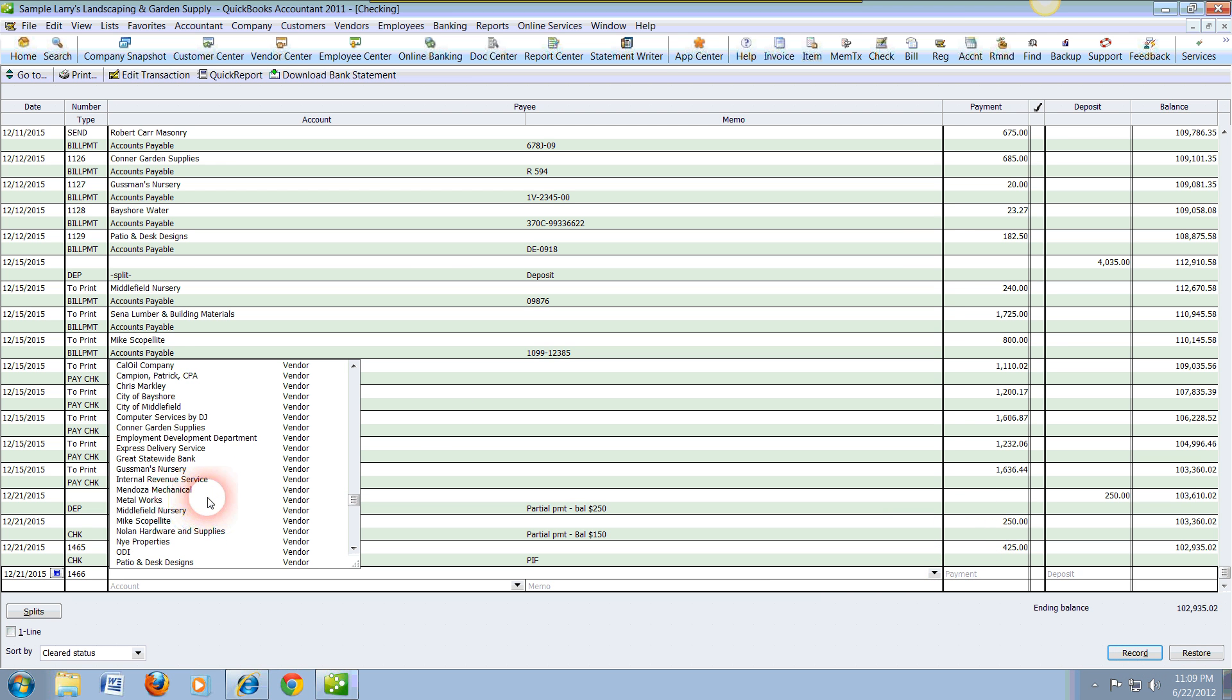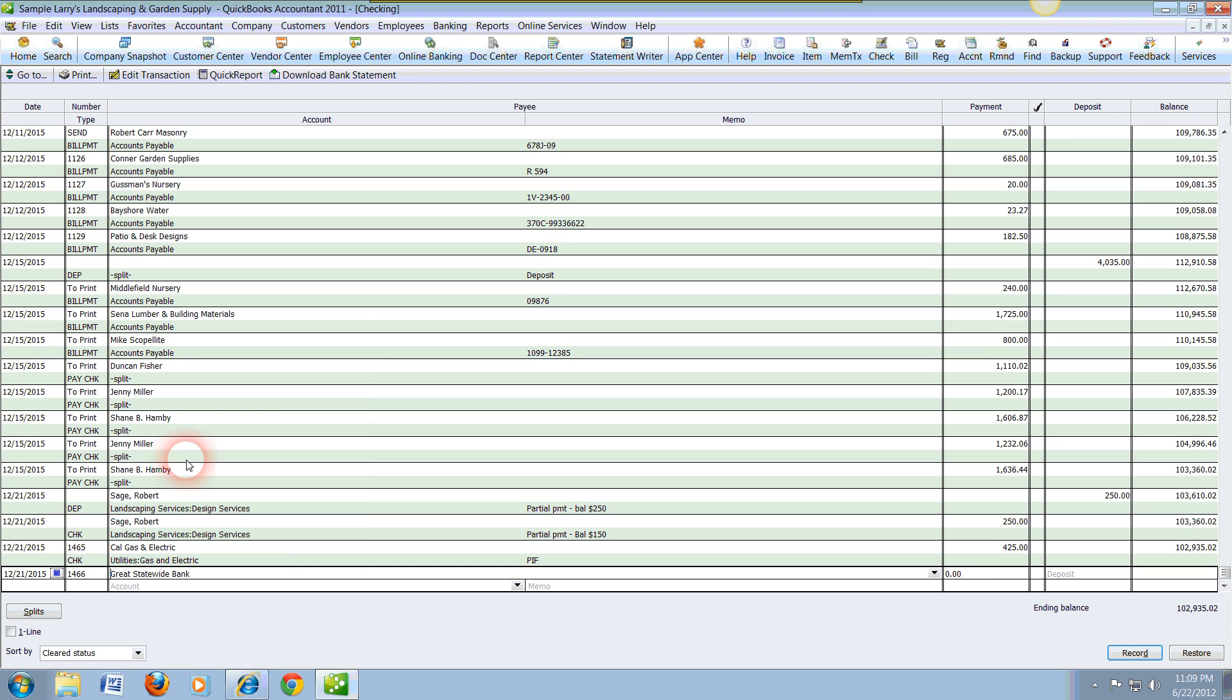Now the vendor is going to be Great Statewide Bank, and we have an actual bill with them for $175.